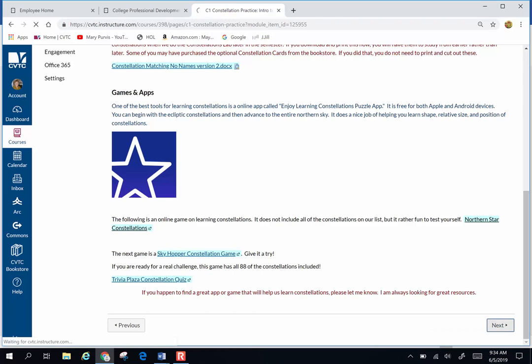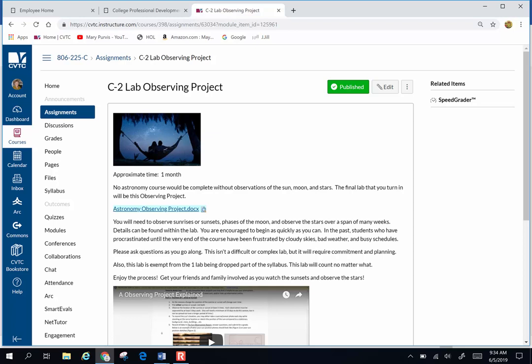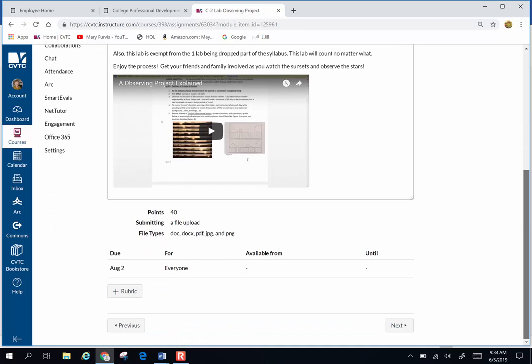There is an observing project that's going to be due at the end of the summer. There's a separate video explaining the observing project right there, and then onward to week two.